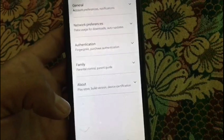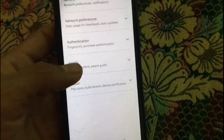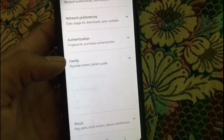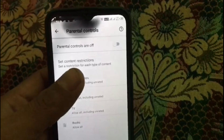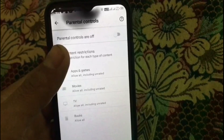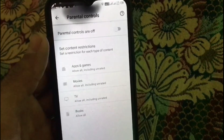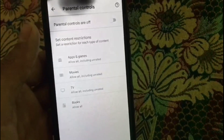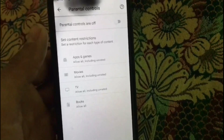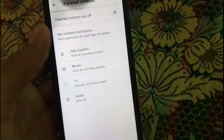Wait for a few seconds, then tap on Family, then tap on Parental Control. You can see Parental Control is now turned off without any PIN code. Please like my video and subscribe to my channel for the latest updates.